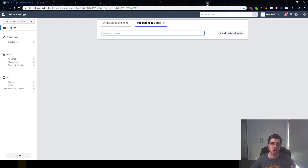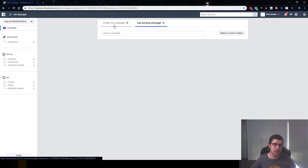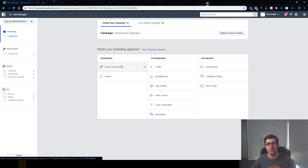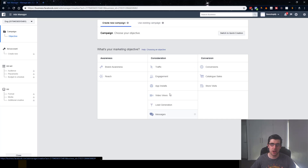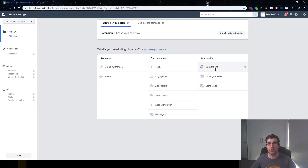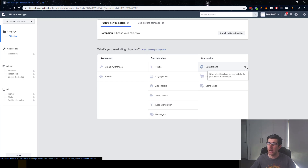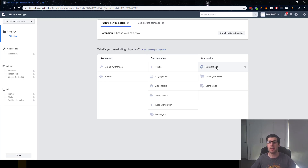We choose 'Create an ad' — you can choose 'Use an existing campaign' but we want to create a new campaign. There are different types of campaigns; we're doing e-commerce marketing. We just want to go for conversions, which is 'drive valuable actions on your website, in your app, or in messenger.' For us, this is converting people from Facebook onto our store into paying customers. So we choose conversions.